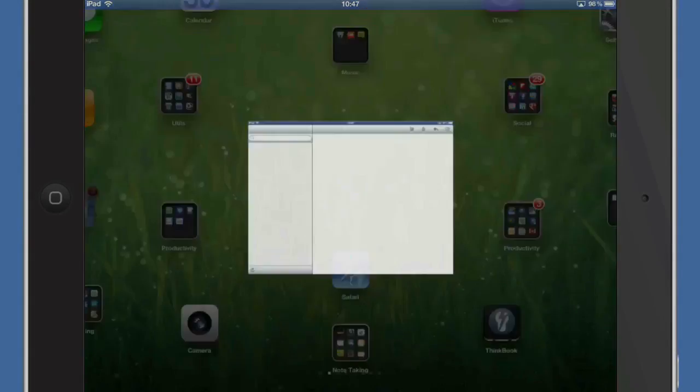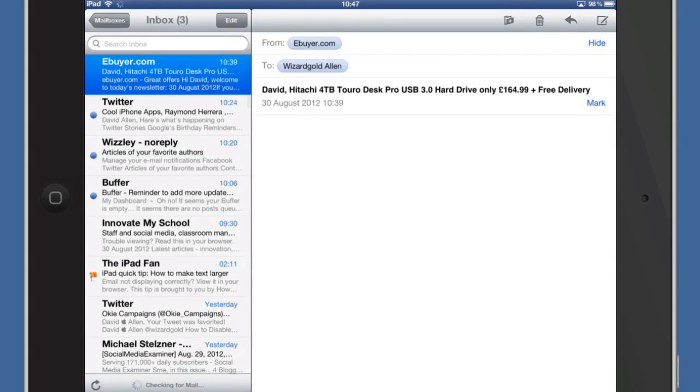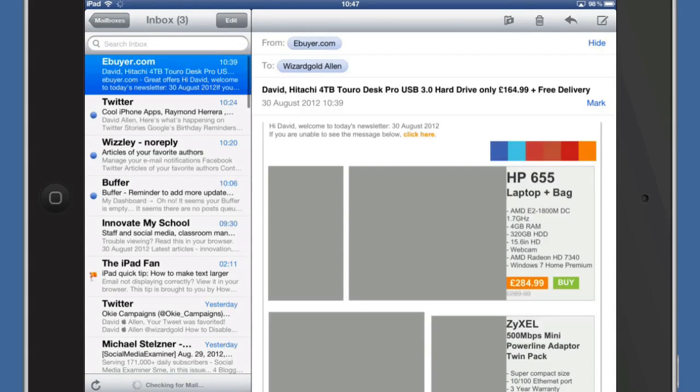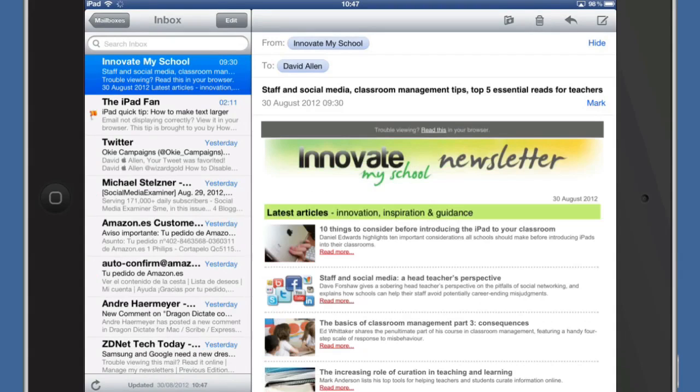Well first thing we're going to have a look at is Mail. And one of the things that you might want to do with Mail is to be able to see what's in the email a little bit easier. And to do this you can actually set a minimum text size.